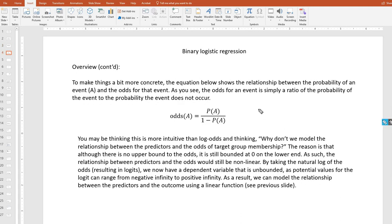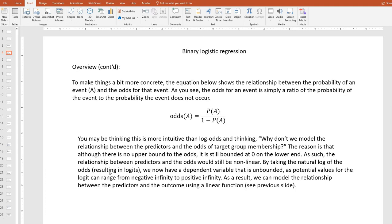To make things more concrete, the odds for an event is simply a ratio of the probability of the event to the probability that the event does not occur. You may be thinking this is more intuitive than log odds, and also thinking: why don't we model the relationship between the predictors and the odds of target group membership? The reason is that although there is no upper bound to the odds, it is still bounded at zero on the lower end. As such, the relationship between predictors and the odds would still be nonlinear. By taking the natural log of the odds, which results in logits, we now have a dependent variable that is unbounded, as potential values for the logit can range from negative infinity to positive infinity. As a result, we can model the relationship between the predictors and the outcome using a linear function.